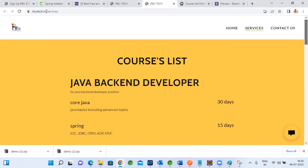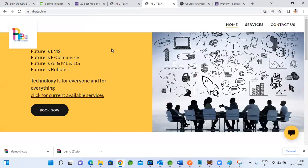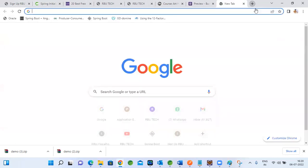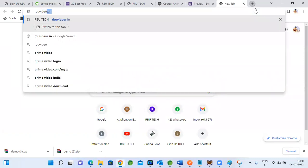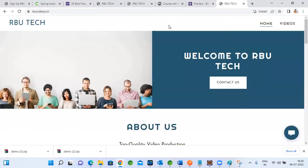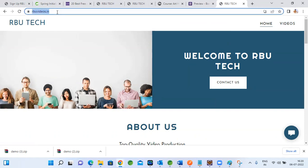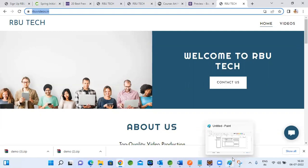We already have our existing website as the landing page. We'll add links there — a sign-up link and a login link. When they click sign up, they go to the sign-up page; when they click login, they get the login page, and from there they can log in to the actual application pages.